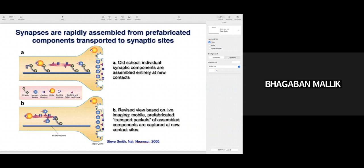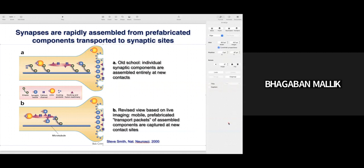They are not formed individually and transported to terminals and assembled there. Live imaging showed that they are pre-fabricated and transported to the axon terminal through the axon via motor protein kinesin, where they then form the active zone release machinery. This is the new school model.